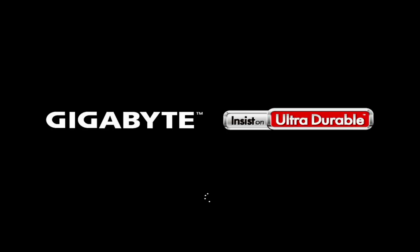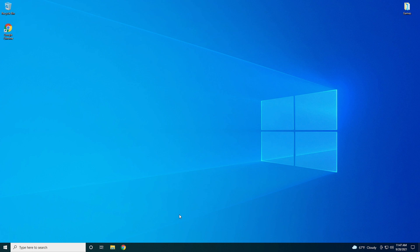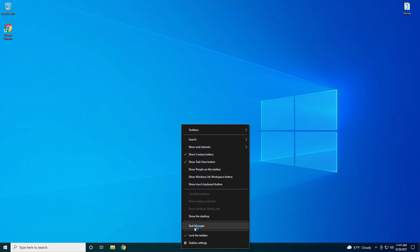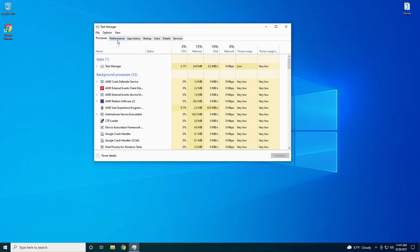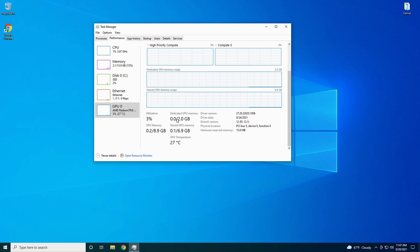The system will reboot and take you back to the desktop. Here we are back on the desktop now. Just like before, go down to your taskbar, right click, go up to Task Manager, go to Performance, and come down to your GPU. Right there — dedicated GPU memory is 2GB. Scroll down a little bit and it says dedicated GPU memory is 2GB.